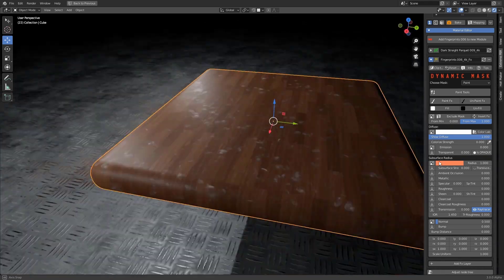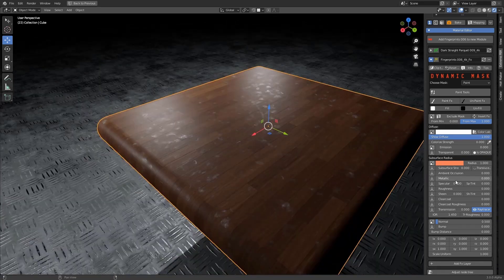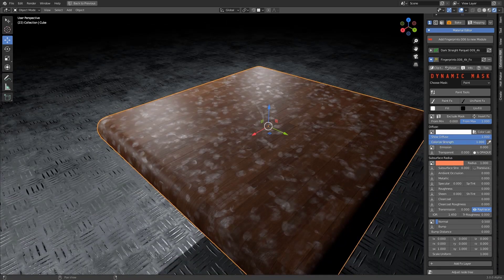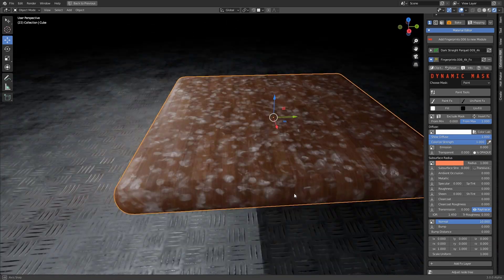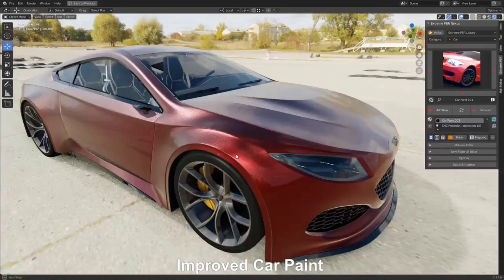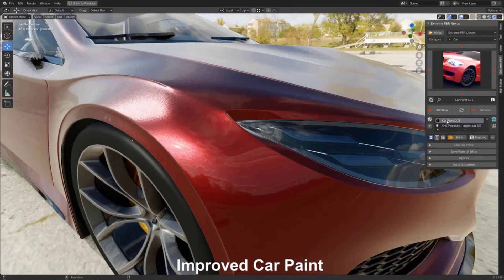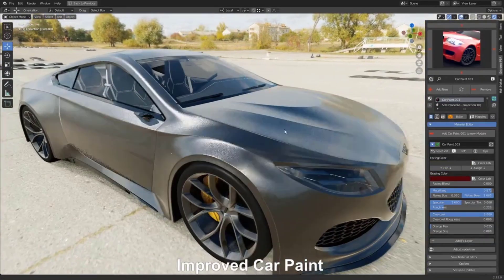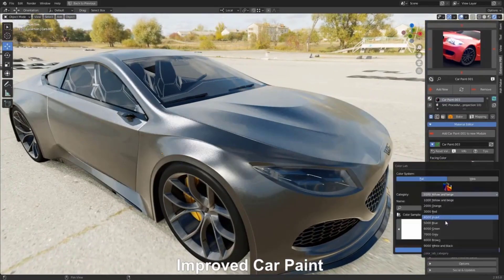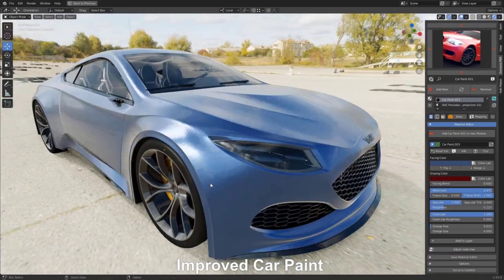Hey what's up guys and welcome back to Ask NK. Today we're taking a look at the beautiful add-on known as Extreme PBR Nexus. Extreme PBR Nexus is the most recent update to this extreme PBR add-on that is a material add-on for Blender.